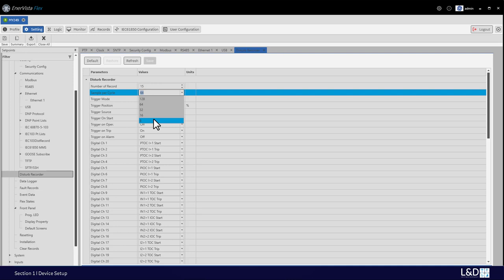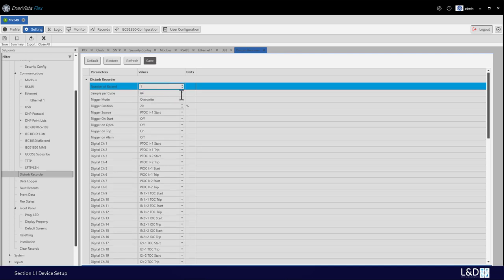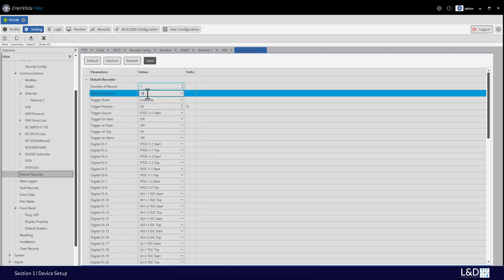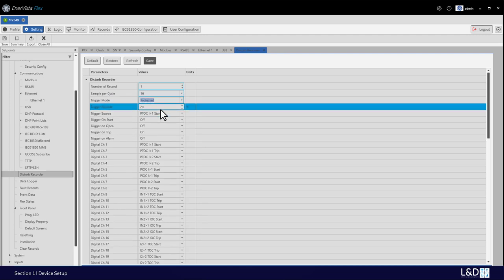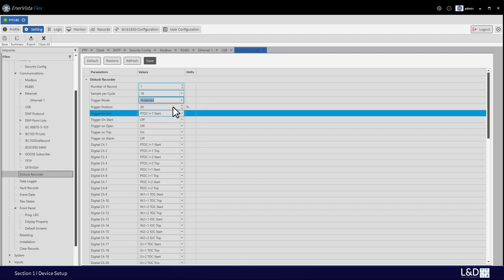The sample rate can also be set as low as 8 per cycle. If the user wants to save a longer waveform, for example a four-shot auto reclose, it's better to use a smaller number of records and a lower sample rate — this way you can save a much longer waveform. The trigger mode can be set to overwrite or protected. The default setting is overwrite, meaning new records overwrite old records so the relay always keeps the latest records. When set to protected, the relay only keeps up to the preset number of records. The trigger position lets you choose how much pre-fault and post-fault to capture.